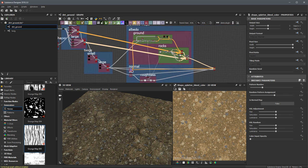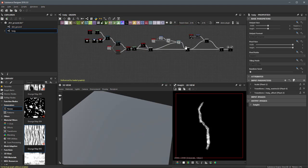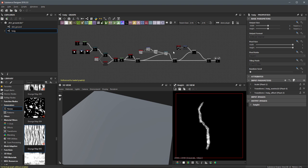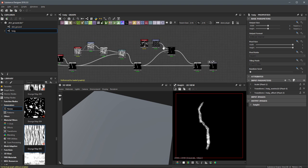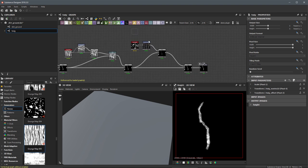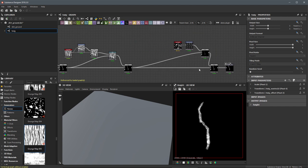I want to jump in and take a look at working with just a little bit of extra detail on this twig. So let's come over here to the subgraph and double click this to open it into the graph workspace. I'm going to come towards the end and just make a little room here, so let me select these nodes and move them over.